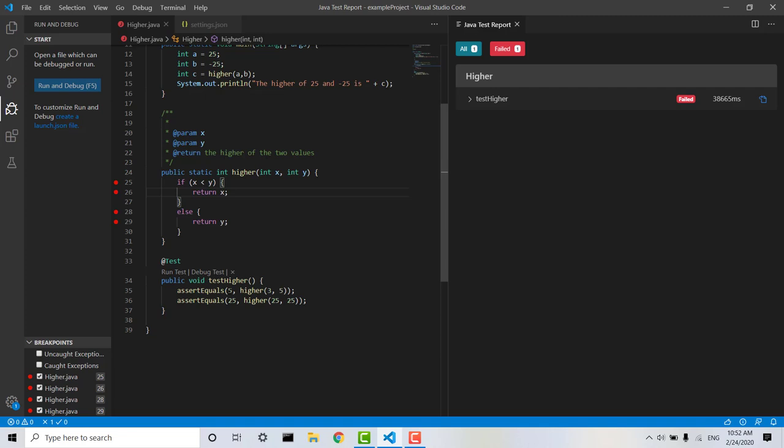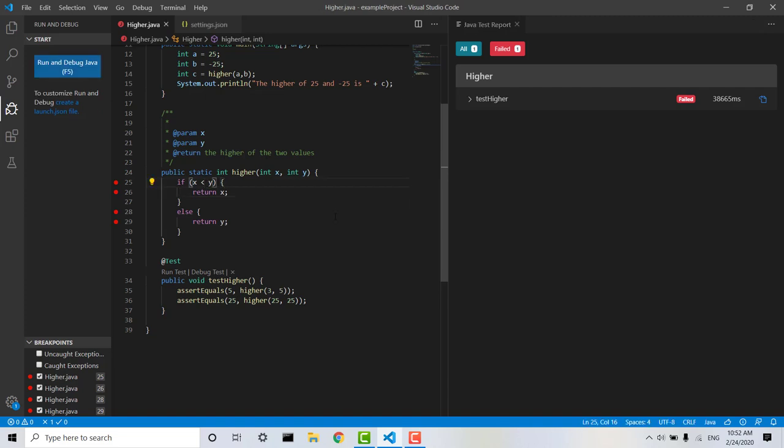But obviously I know I wanted to return 5, so I can then say, I've written if x is less than y. I meant to test for if x is greater than y, and now I can go ahead and fix that.